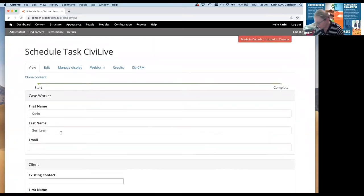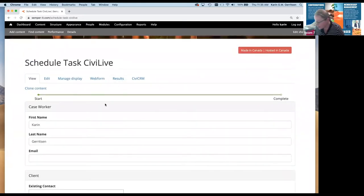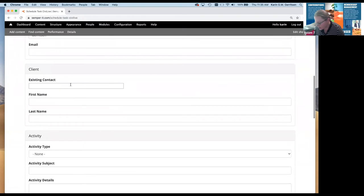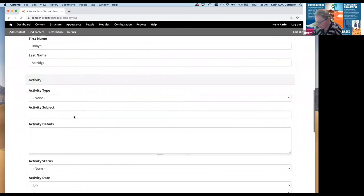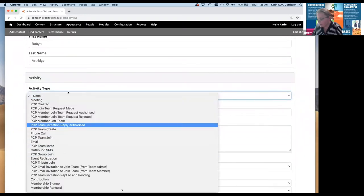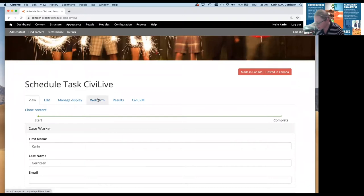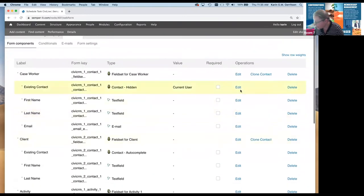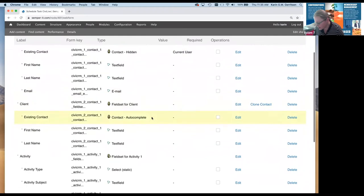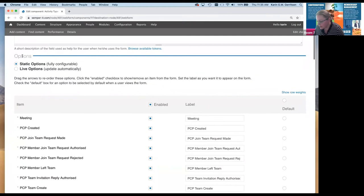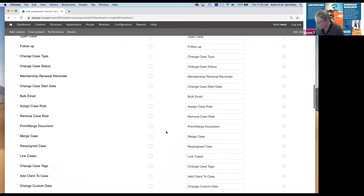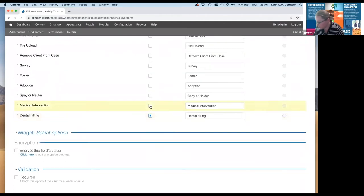I didn't pull in my email probably because I have a different type of email scheduled for it, so I'll have to look at that. Existing client — we can start looking and that's working. Way too many options, so let's go configure some of these elements. The existing contact looked good, email looks good. For the activity type, we don't want that massive list, so I'm going to go to static options and disable everything.